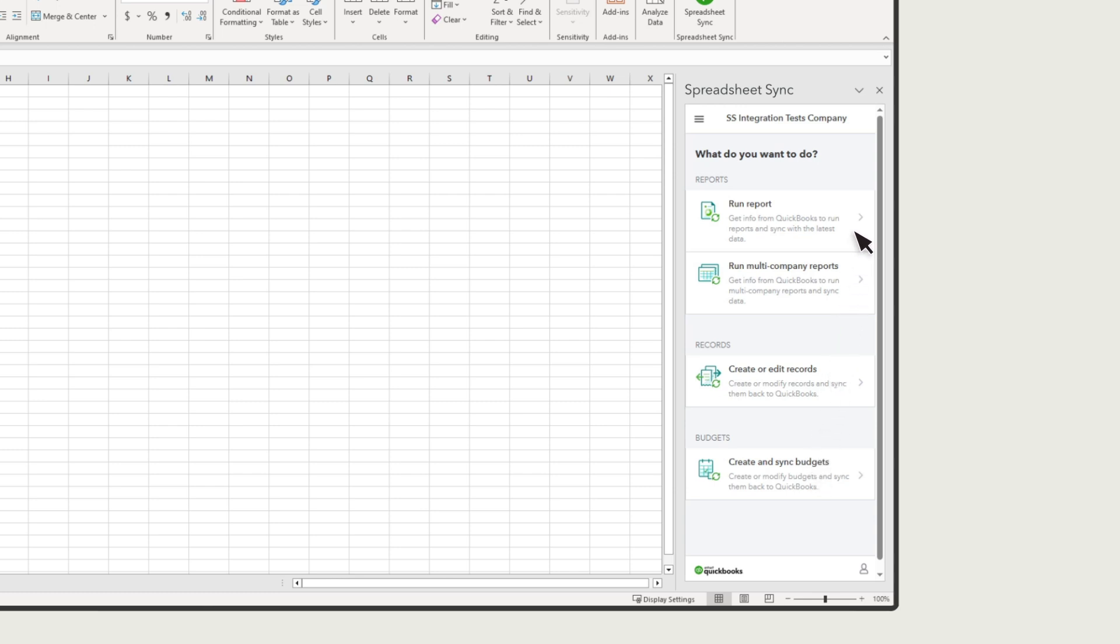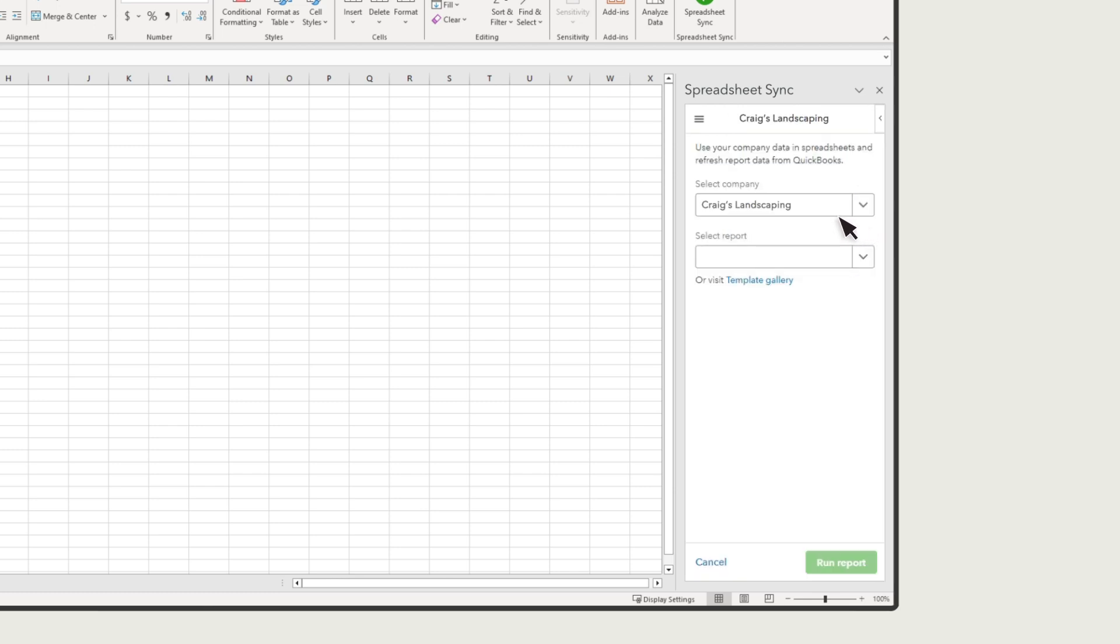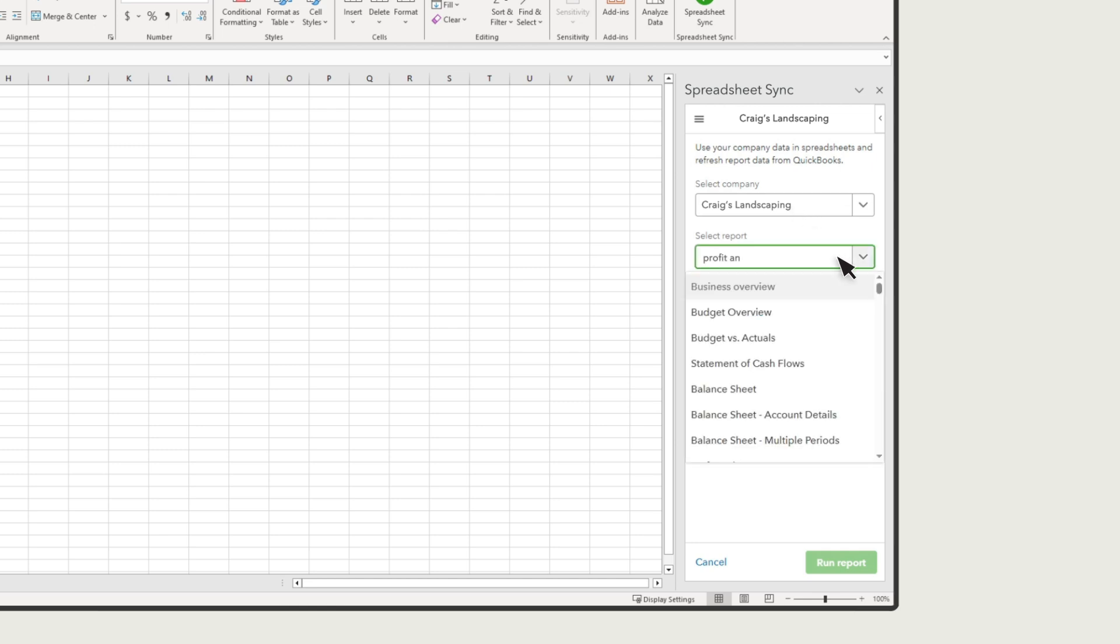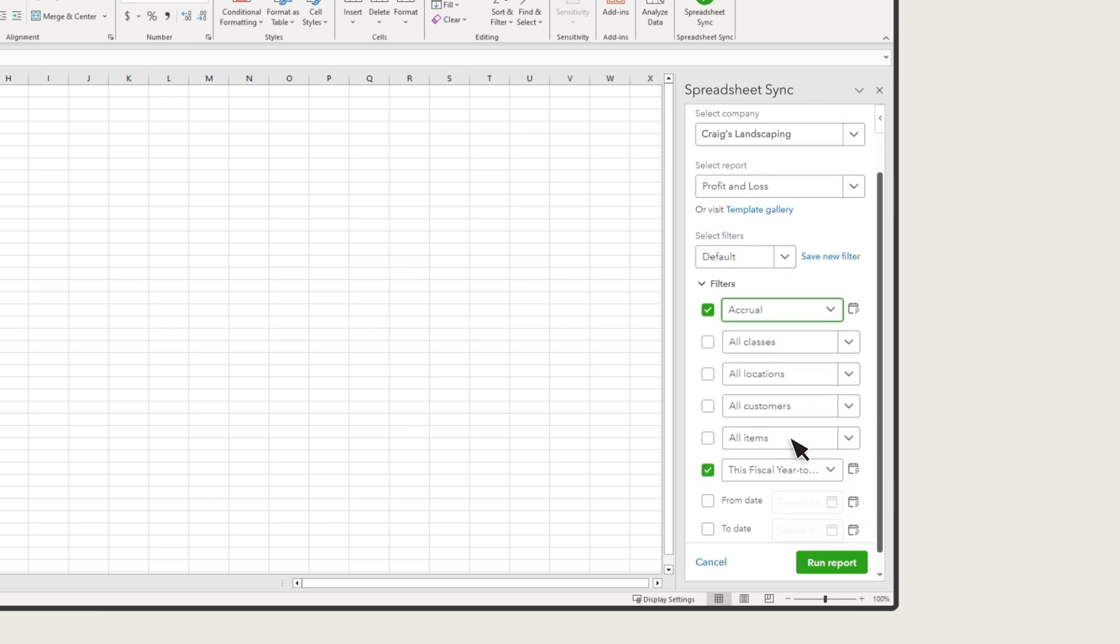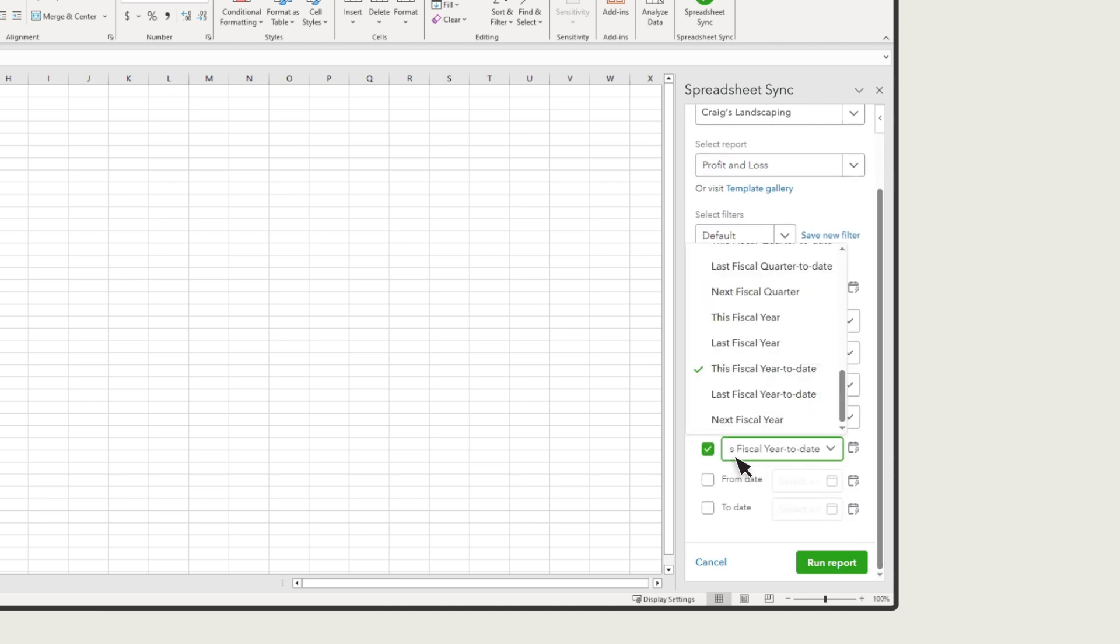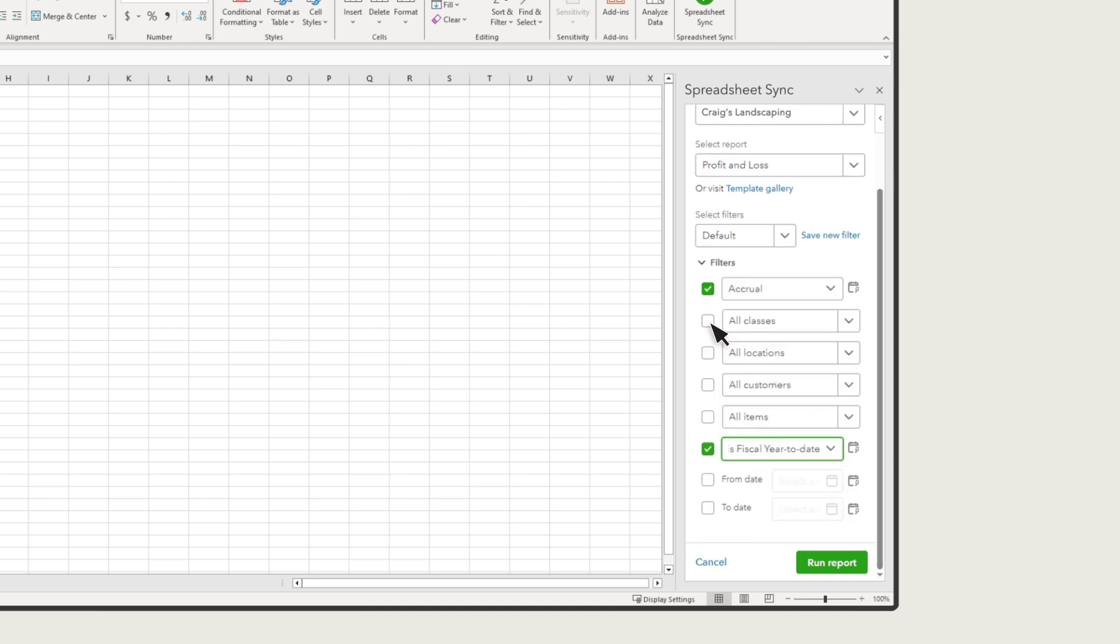Let's create a report. Select the company you want to run a report for, and then select the report you want to run, or start typing the name of the report and select it. Let's look at a profit and loss statement. You may need to choose an accounting method. Then enter a date range for the data you want to see, and you can apply more filters.